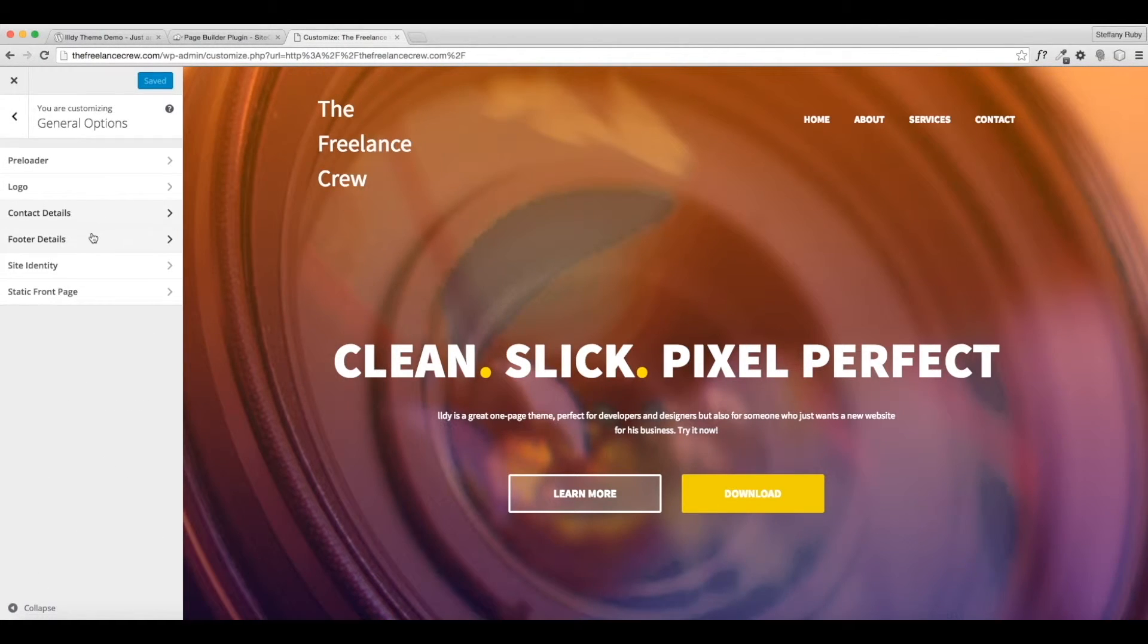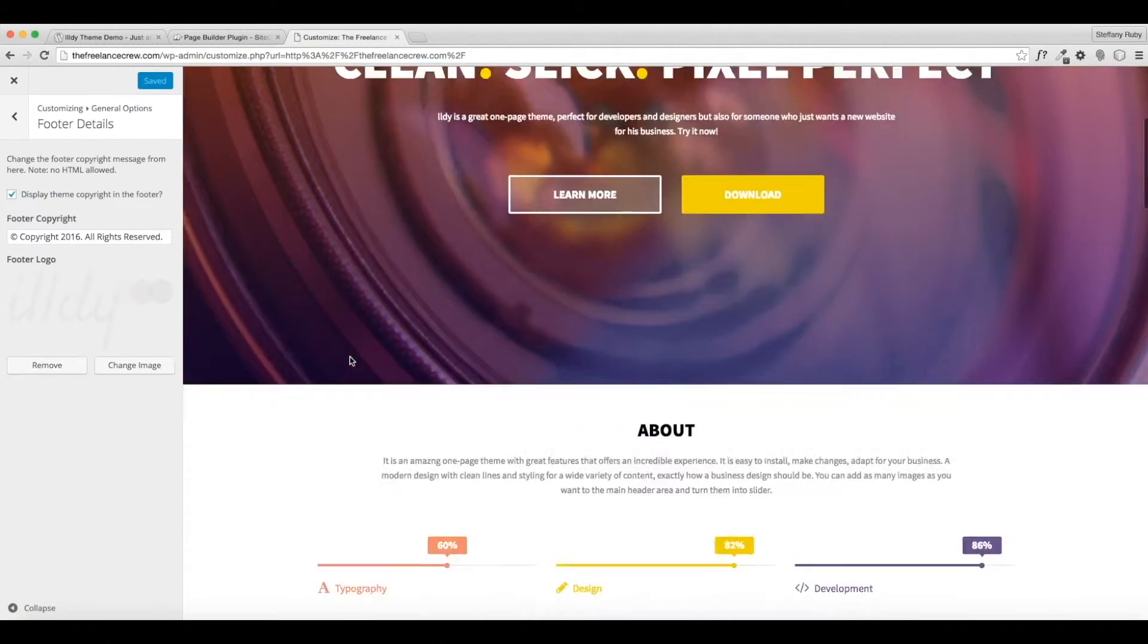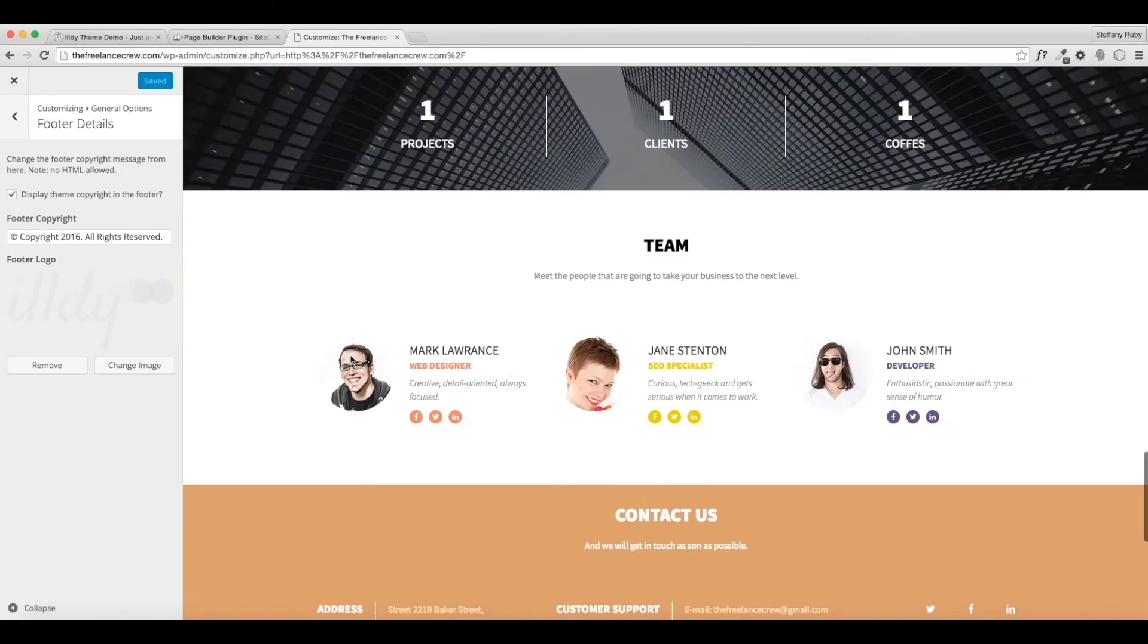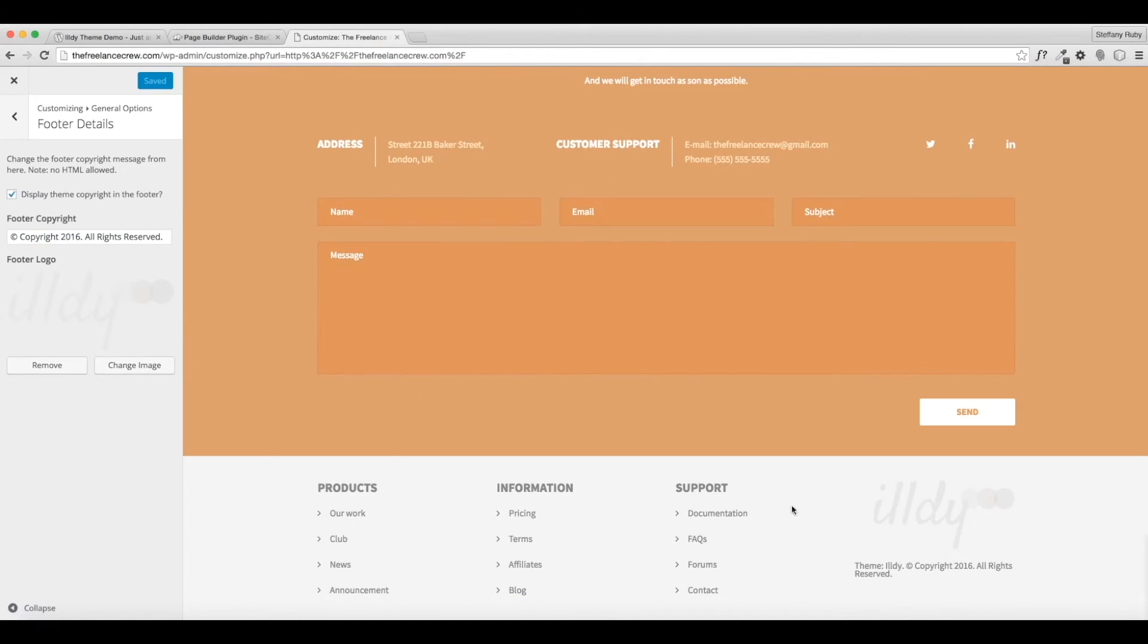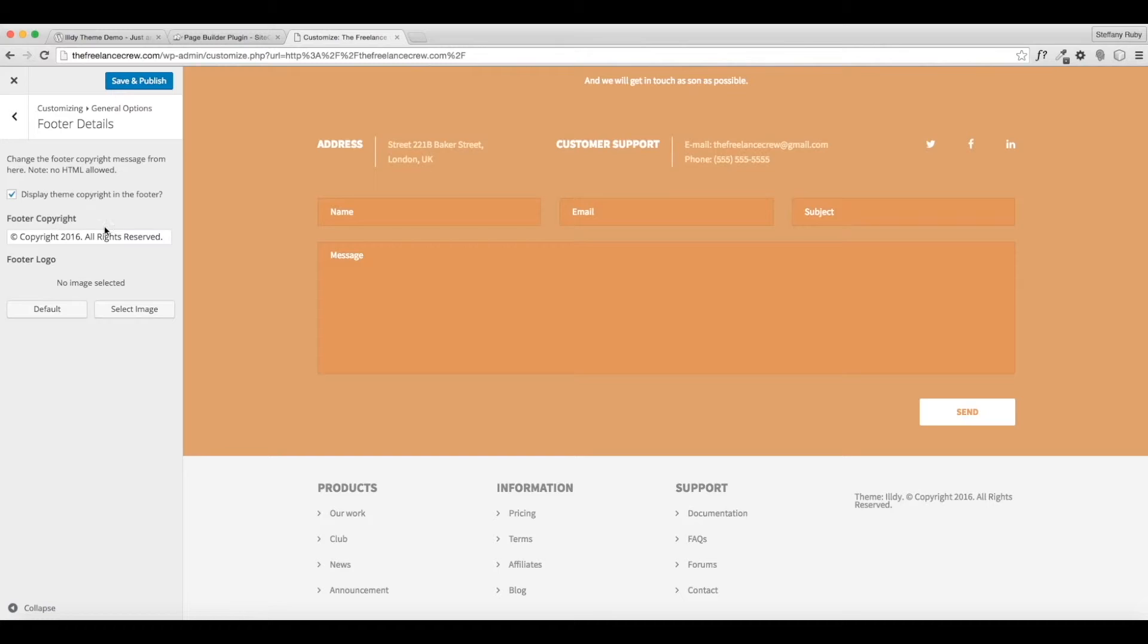Go back. Now we're going to do footer details, so I'm going to scroll down and show you the footer here. So it's this little section here. So you'll see I'm going to remove their logo.